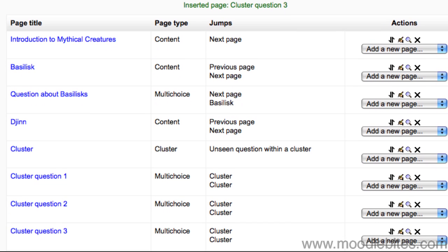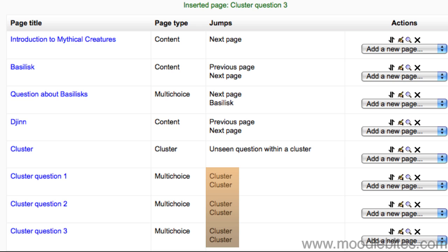Here are a few pointers for adding your cluster questions. To have the students see every question within the cluster just once and get a score at the end, make the jump for every answer, whether correct or incorrect, point back at the cluster start.